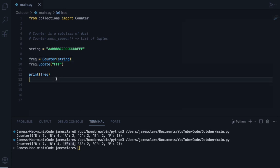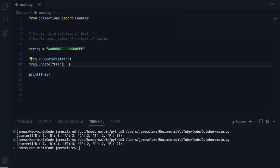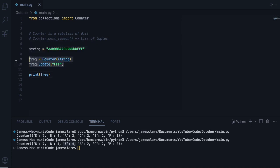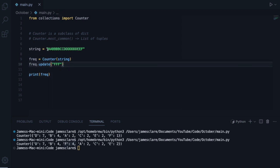So you can call the update method and in this case here you can go ahead and update it over the lifespan of your counter, which is quite nice.